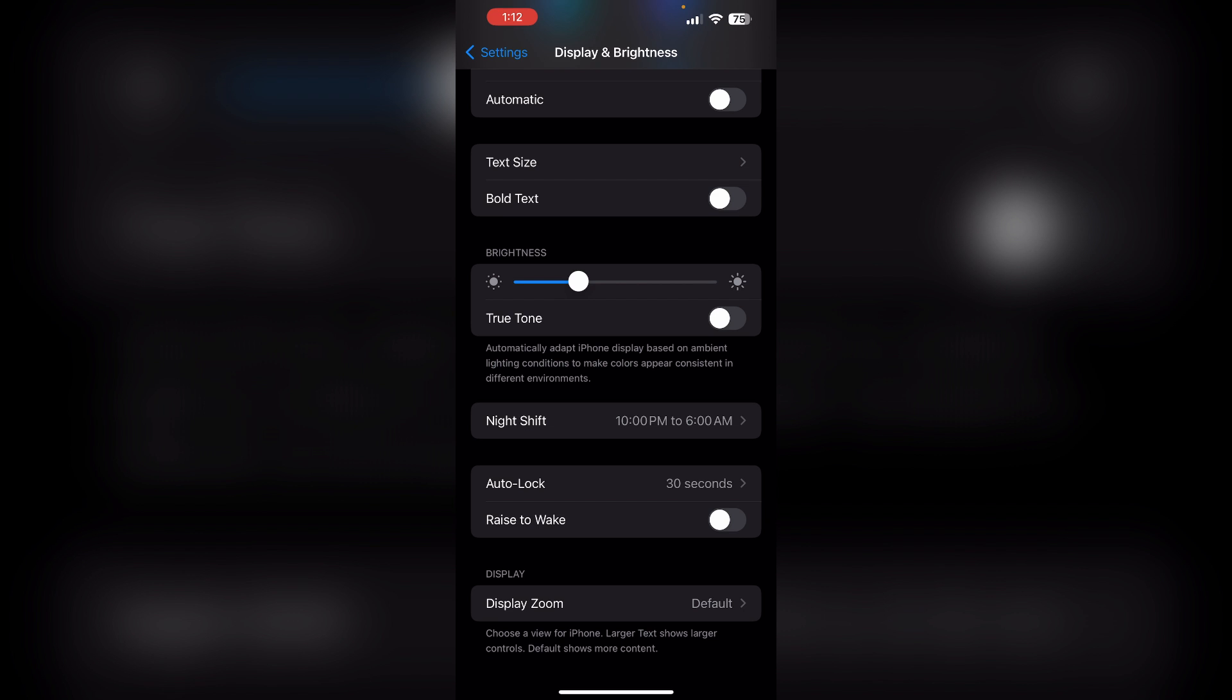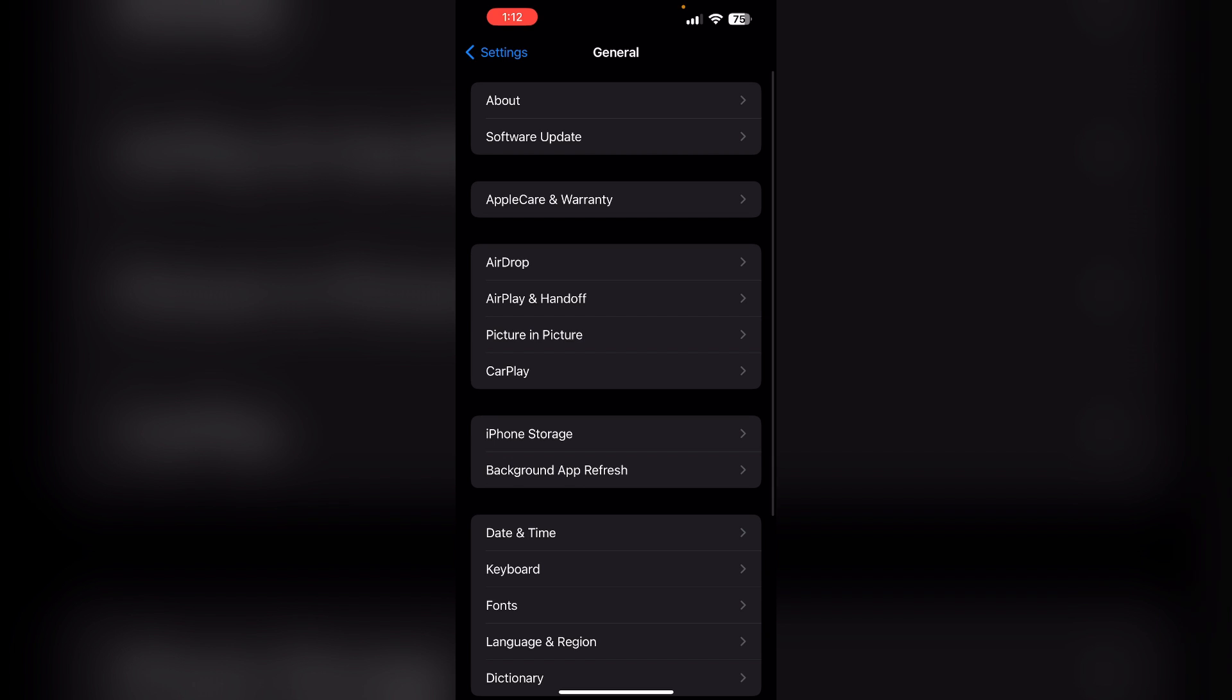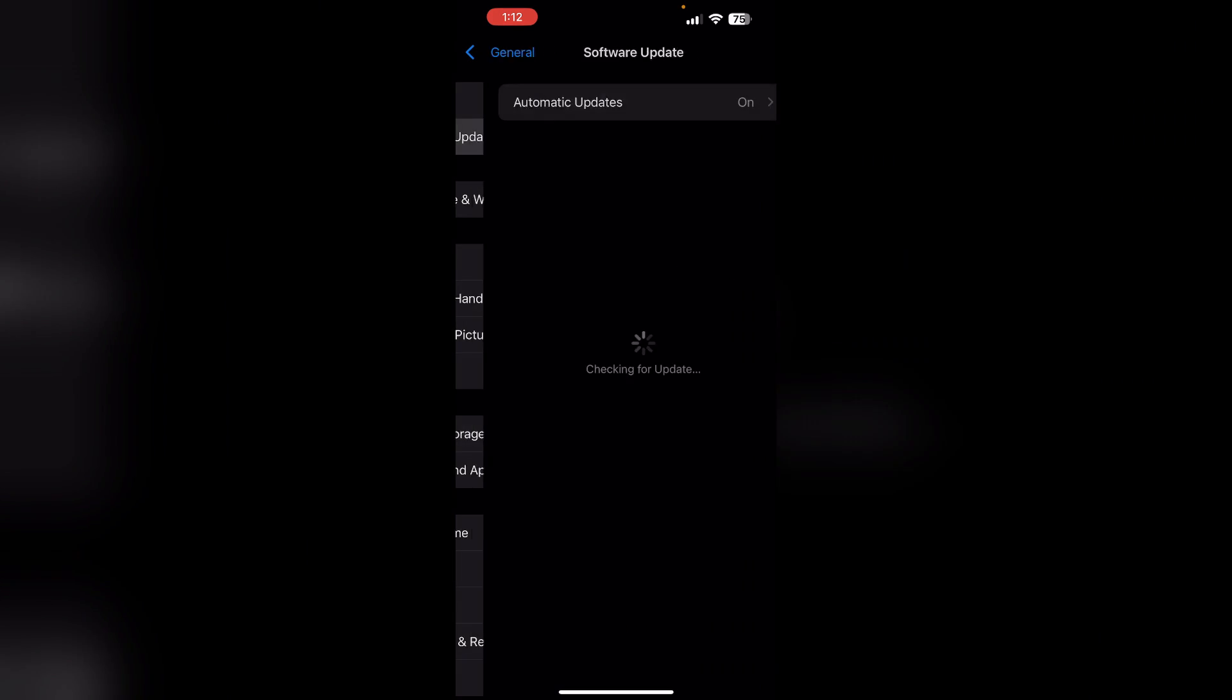Step 4: Update your software. A software glitch could be causing the dimming issue. To update your software, go to General and then click on Software Update.